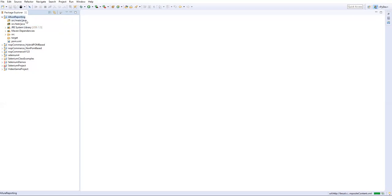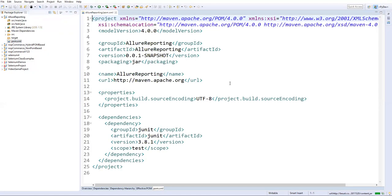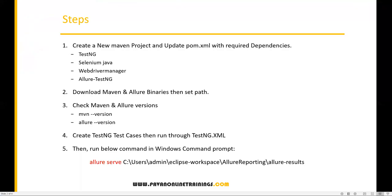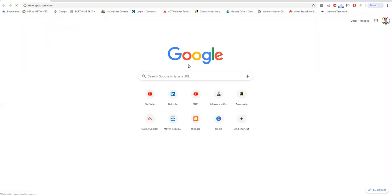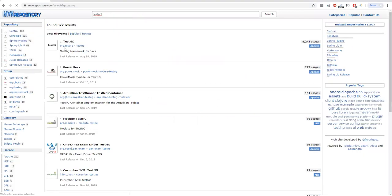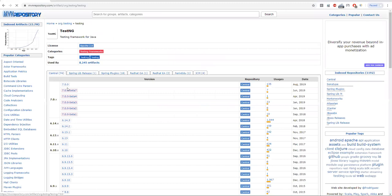Now let's update the pom.xml. As soon as we create a Maven project, we have to add all required dependencies so they will automatically download the required JAR files. By default it gives you a JUnit dependency — I don't need that, I'm using TestNG, so I'm removing it. The dependencies we need are TestNG, Selenium Java, WebDriver Manager, and Allure TestNG. Let me get all of these from Maven Repository.